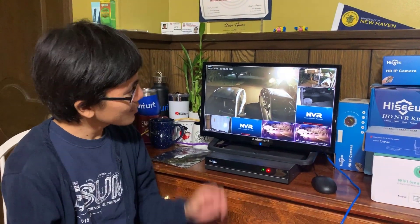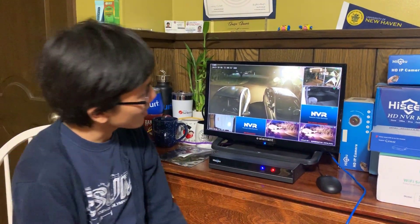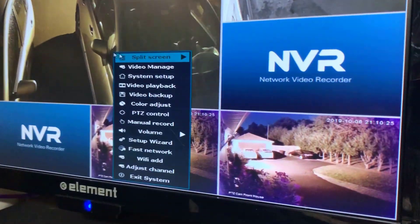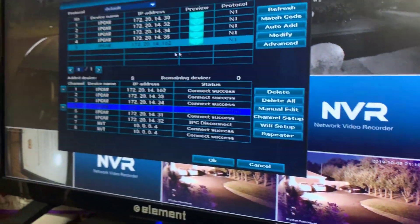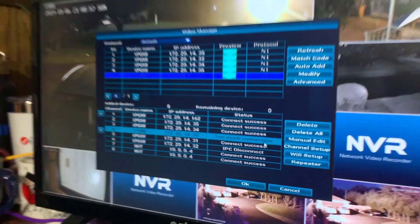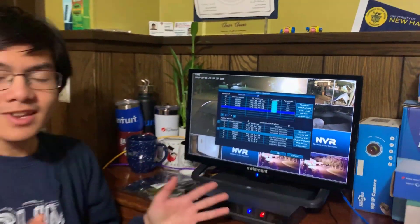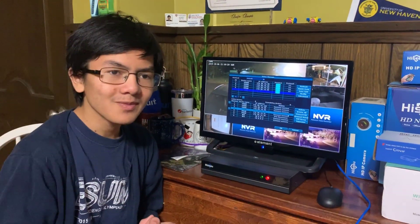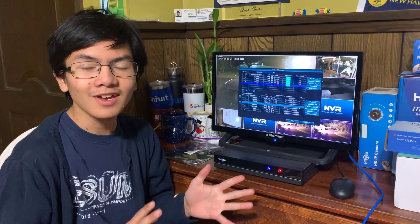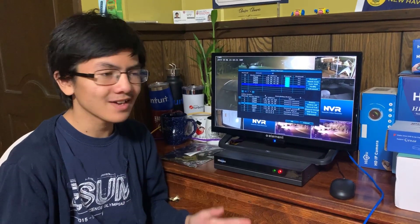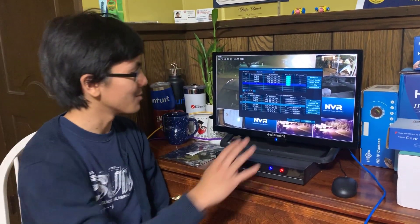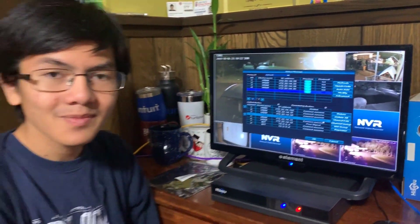In this video, I'm going to be talking about this error message right here: too much connection. The reason we're doing this video is because we looked up this error on the internet and we couldn't find a single thing on what 'too much connection' meant.